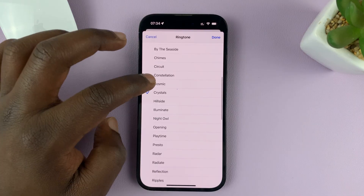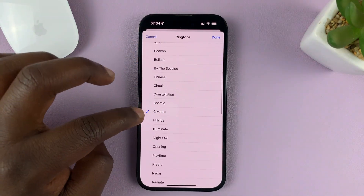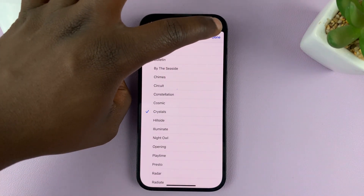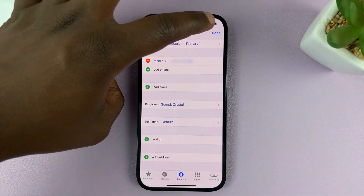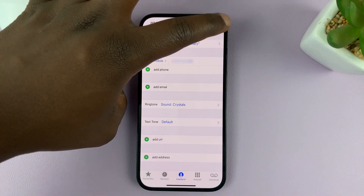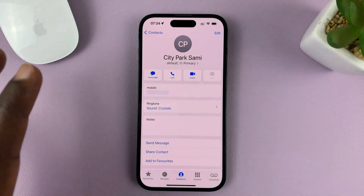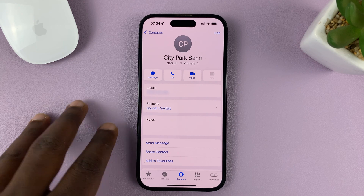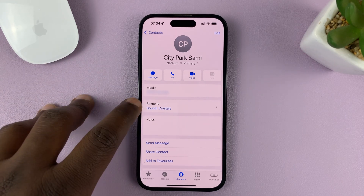Once you set that specific ringtone for that contact, tap on Done, and then confirm again by tapping on Done. From now on, that ringtone will be assigned to that specific contact, as you can see.